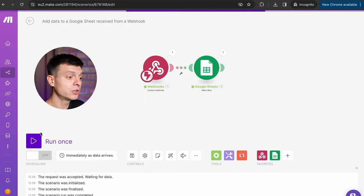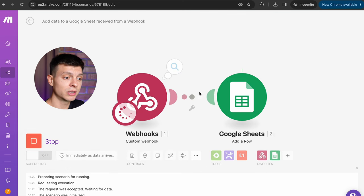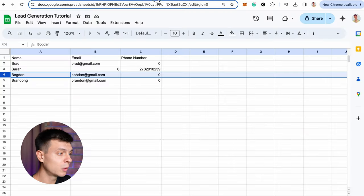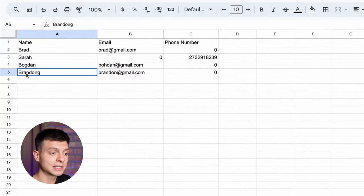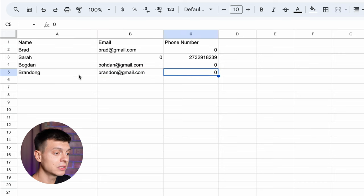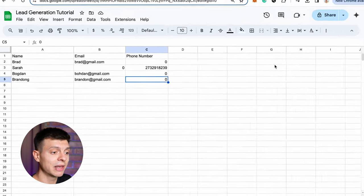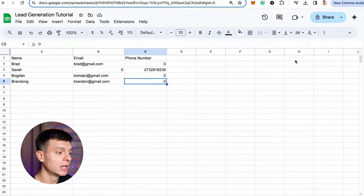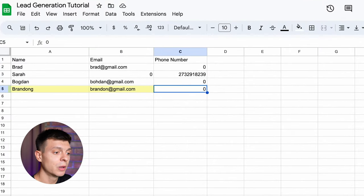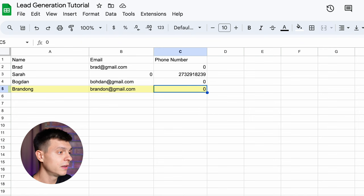Now in real life you'd have this integration in make.com scheduled to run automatically but for the purposes of this video I'll manually run it once and what it does is extract the name, email and phone number from that conversation and automatically paste them to my google spreadsheet. So as a result a new row appears here with my name and email and since I didn't provide a phone number the field is set to zero. That's how this fully automated workflow works. An AI assistant generates new leads and fills in the spreadsheet with them for you.